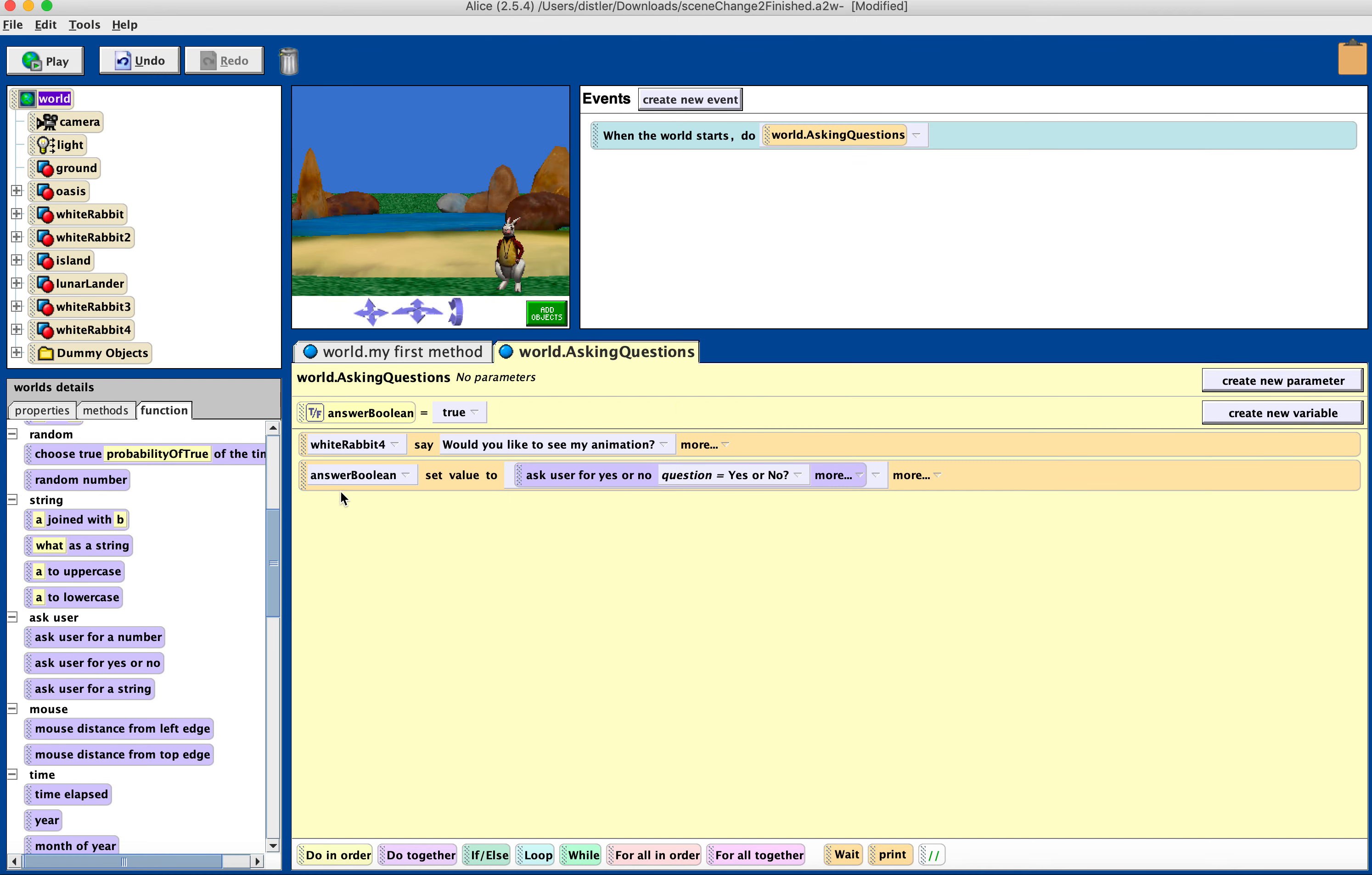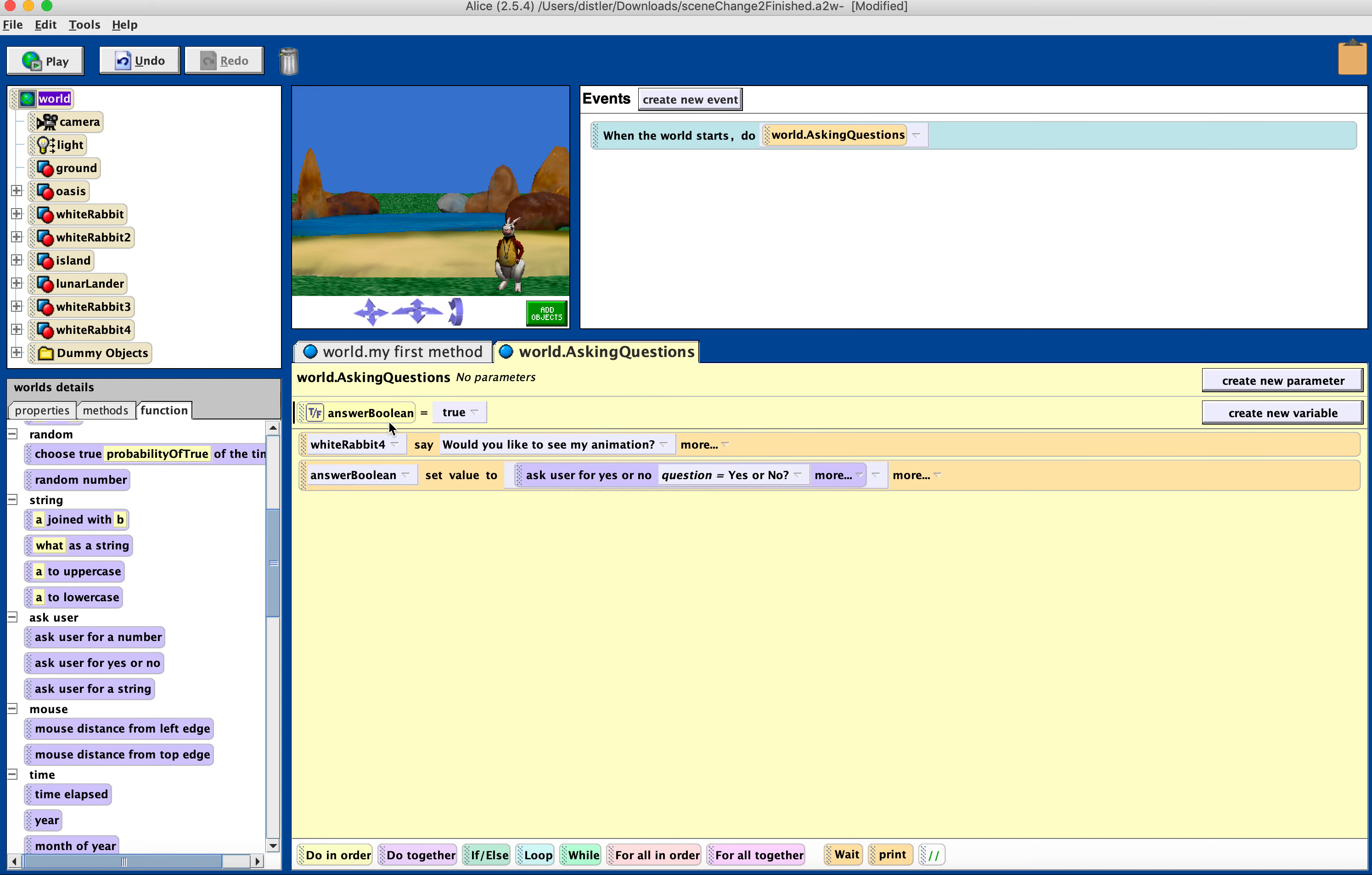So I'm going to bring down my answer Boolean. I'm going to make an if else. If true, if answer Boolean.